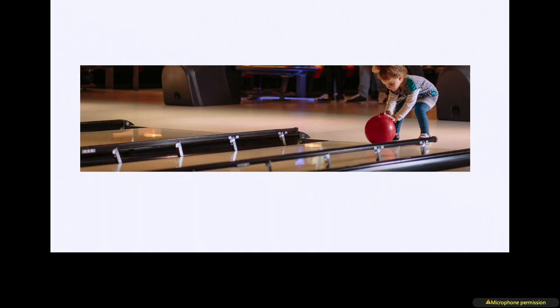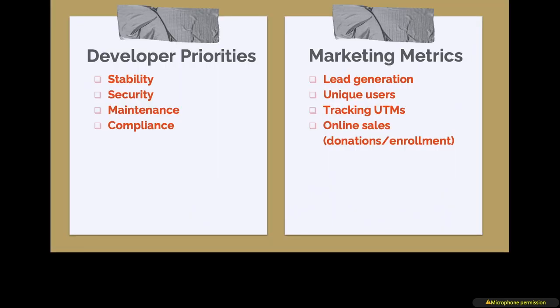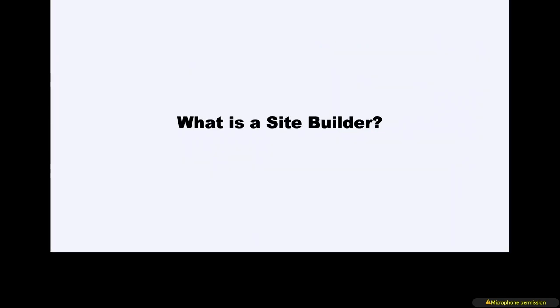So what we're trying to do now is provide bumpers for people that we were previously saying no to so that they can work with us more closely and achieve their own goals. From a development perspective, I'm really focused on stability, security, maintenance, compliance. The people I work closely with are focused on lead generation, unique users, tracking UTMs, online sales, meaning in our world, donations or enrollments. So somehow we have to learn to work together.